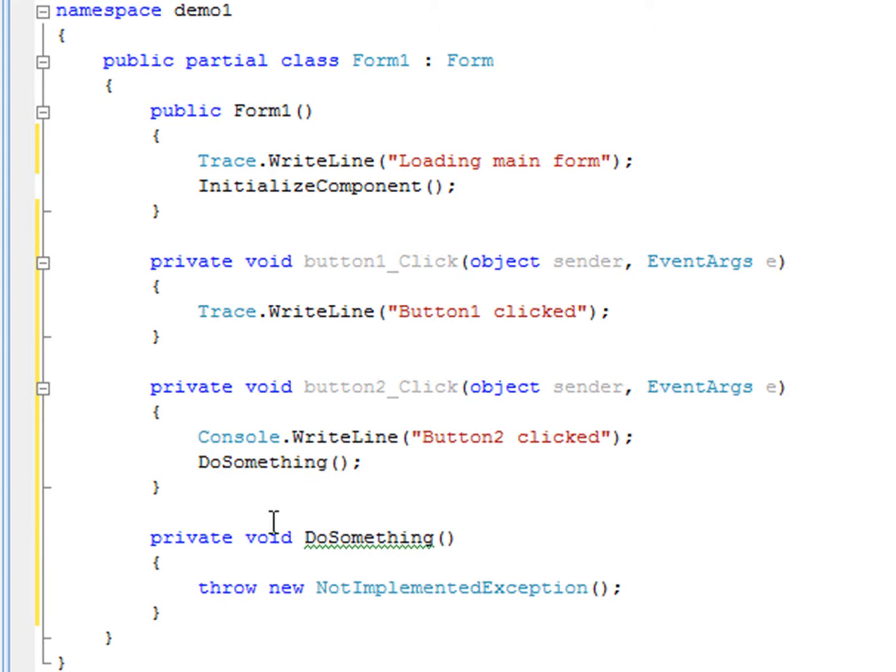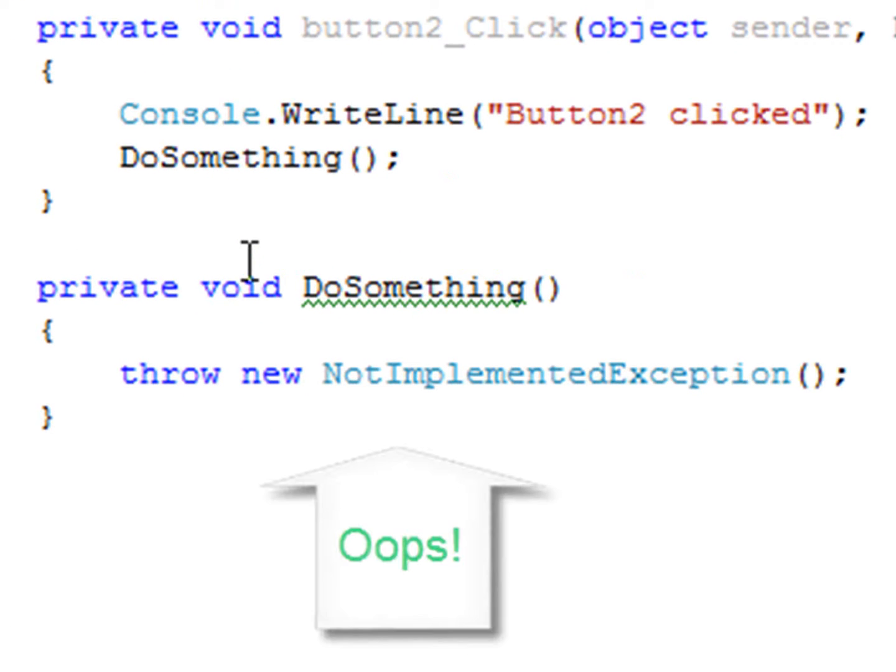But alas, my colleague who is going to write that method hasn't gotten around to it yet, and my stub is going to throw a not-implemented exception.